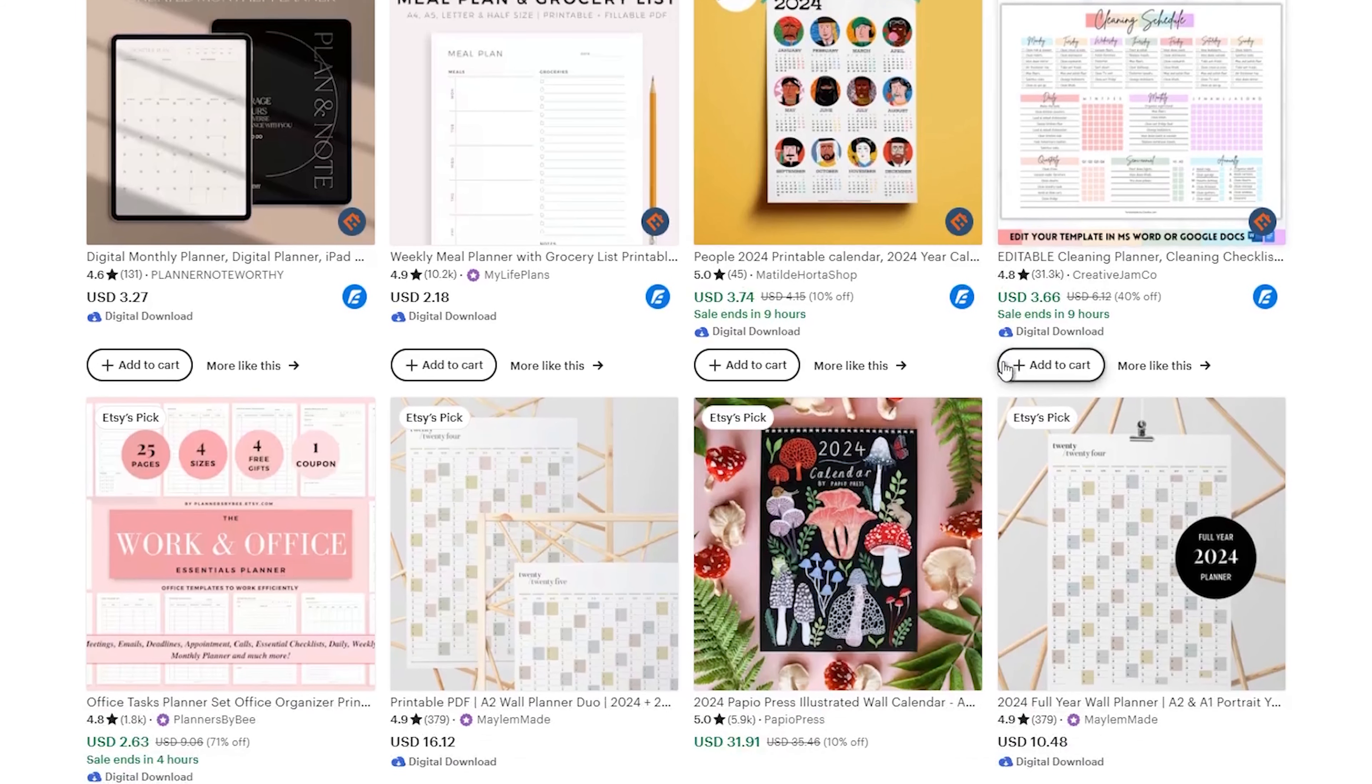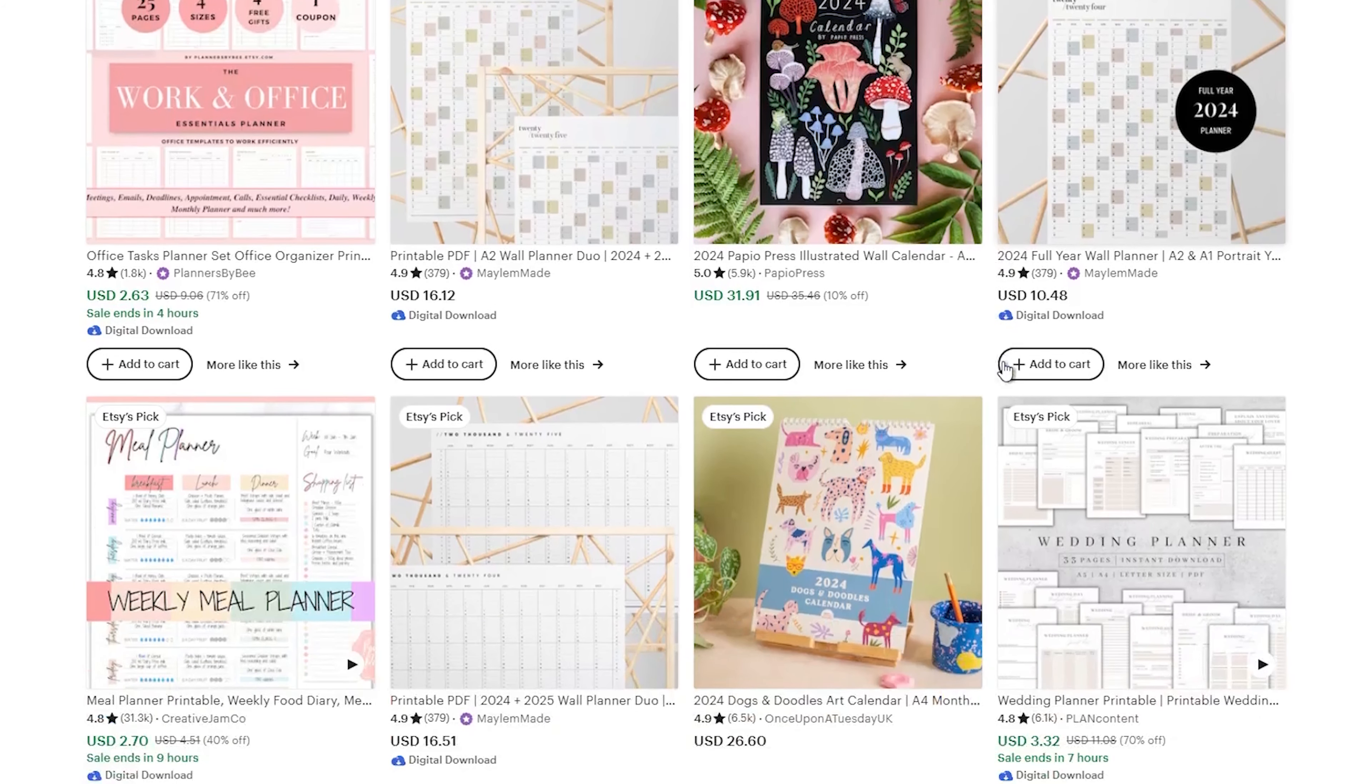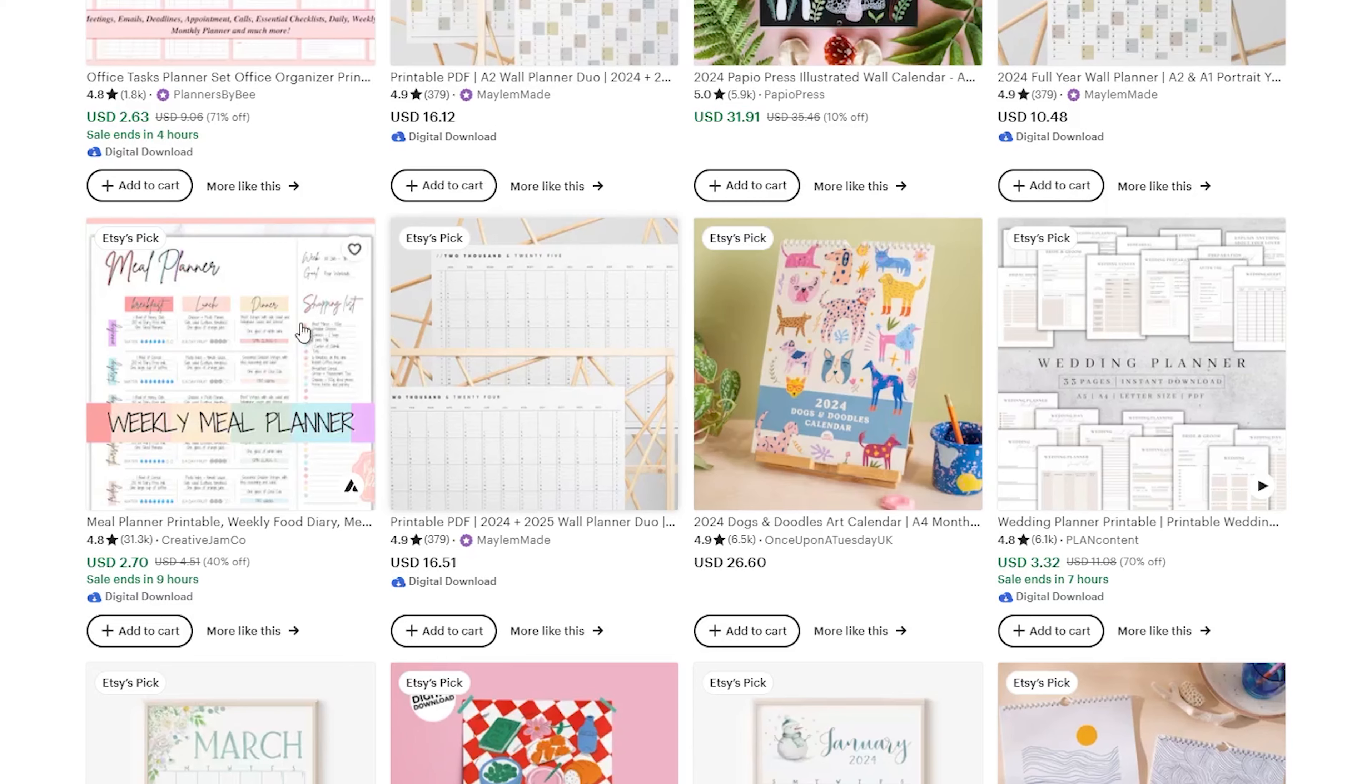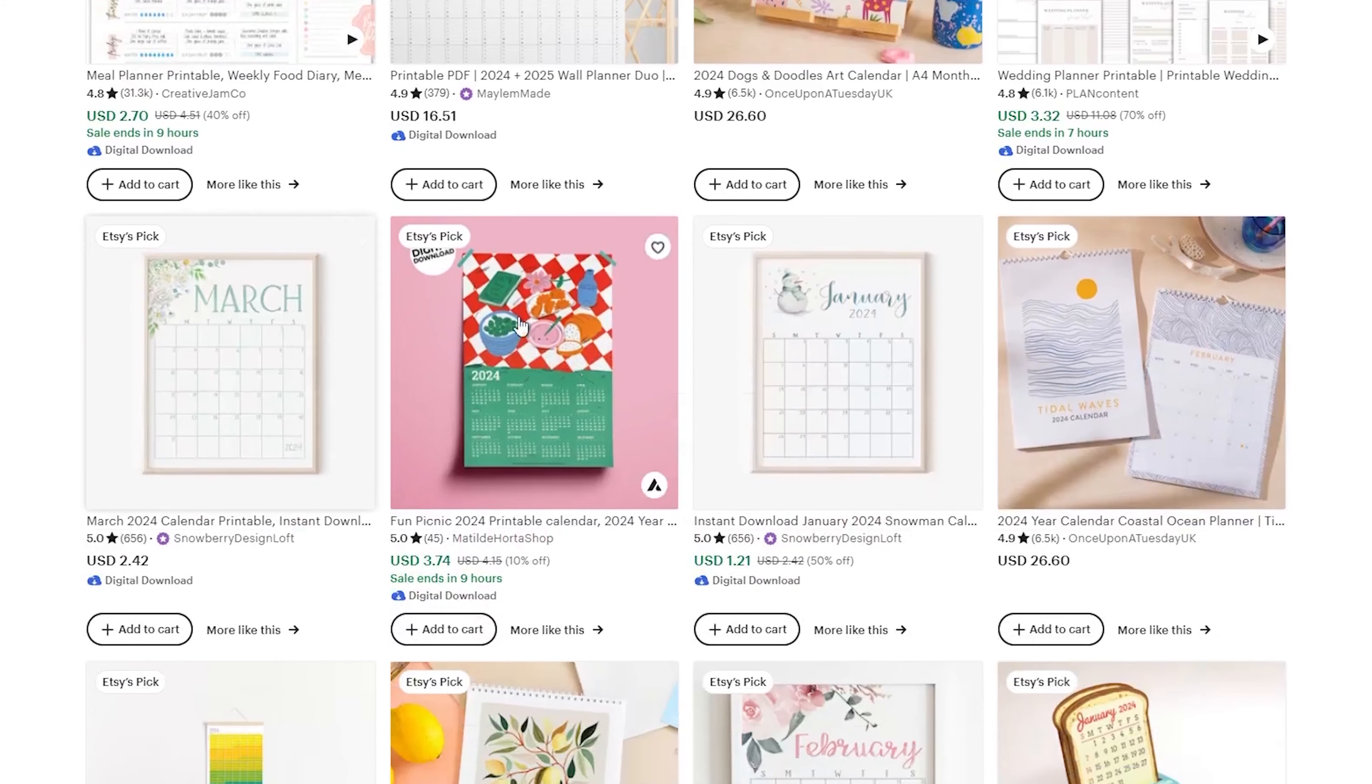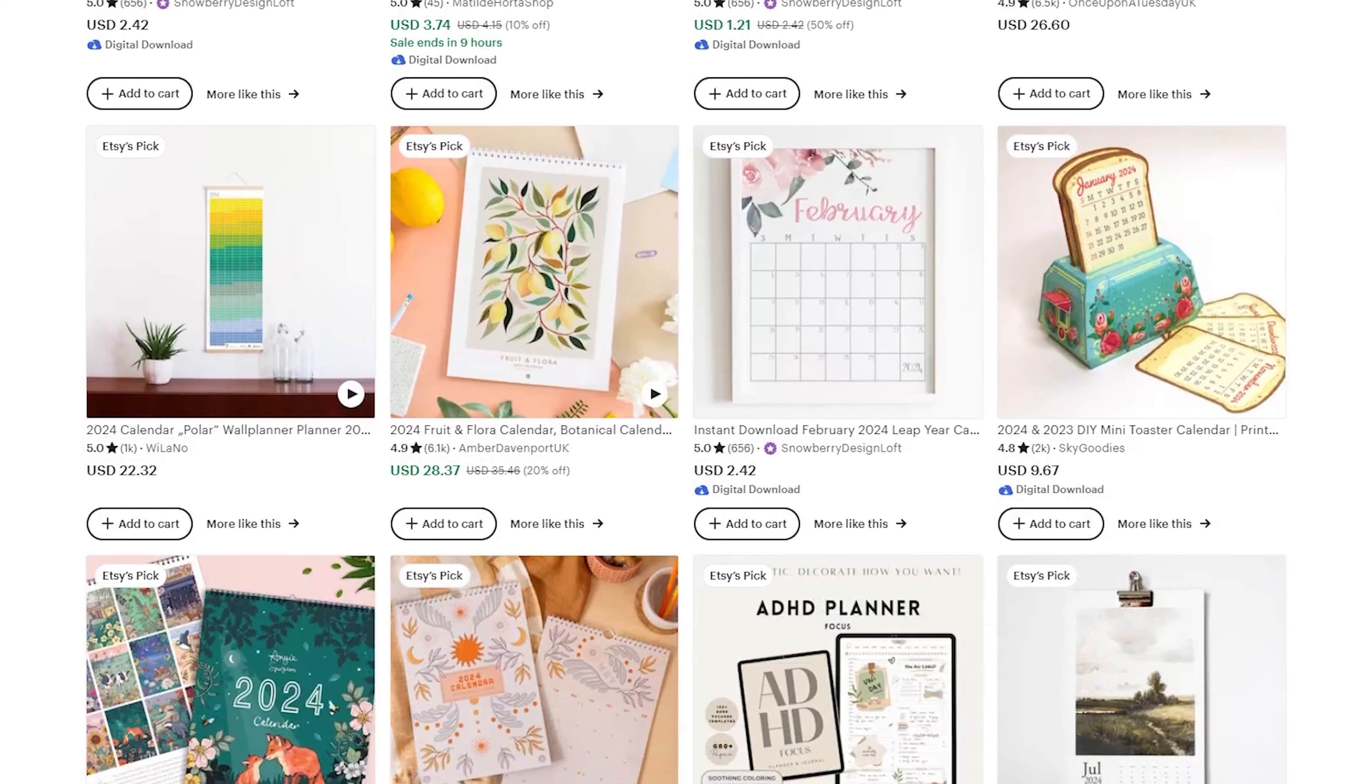Another reason Etsy is great for sellers is that you don't have to build your own website. Etsy gives you everything you need: an online shop, payment processing, and marketing tools. All you have to do is add your products. It just makes the whole process so much easier, especially when you are just getting started.